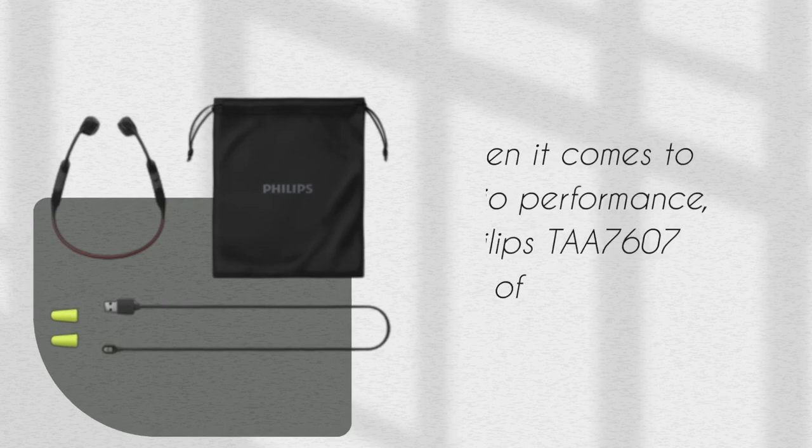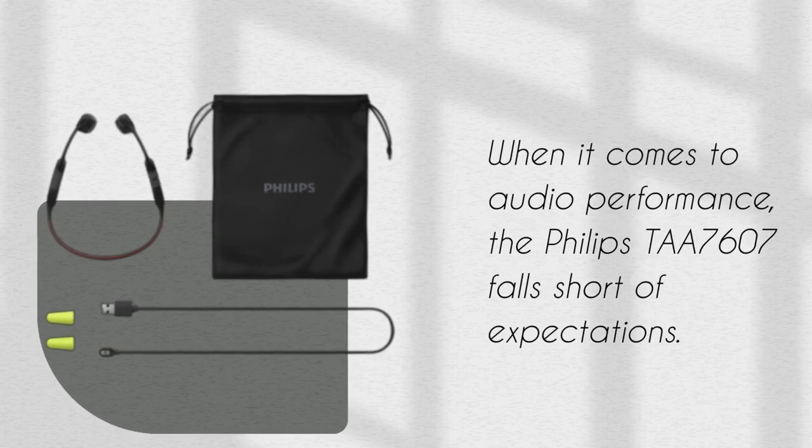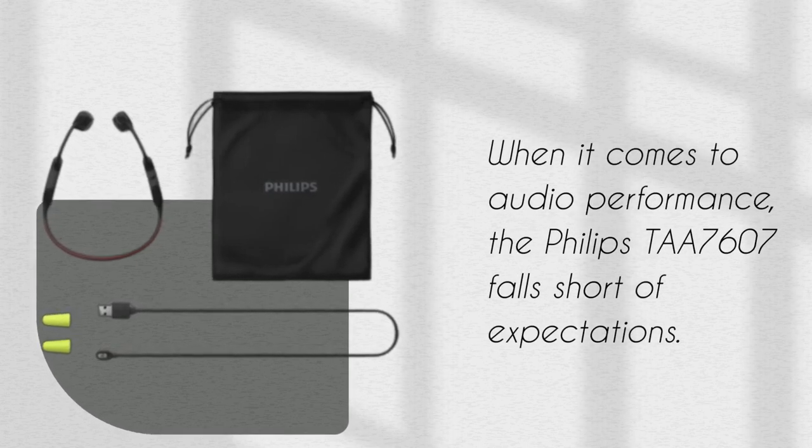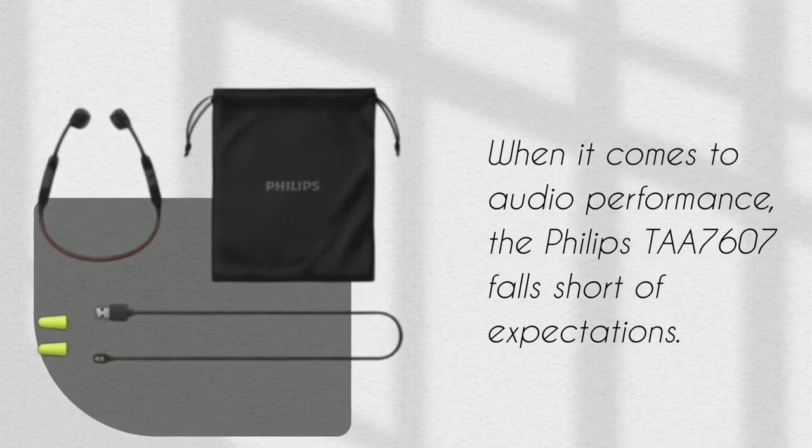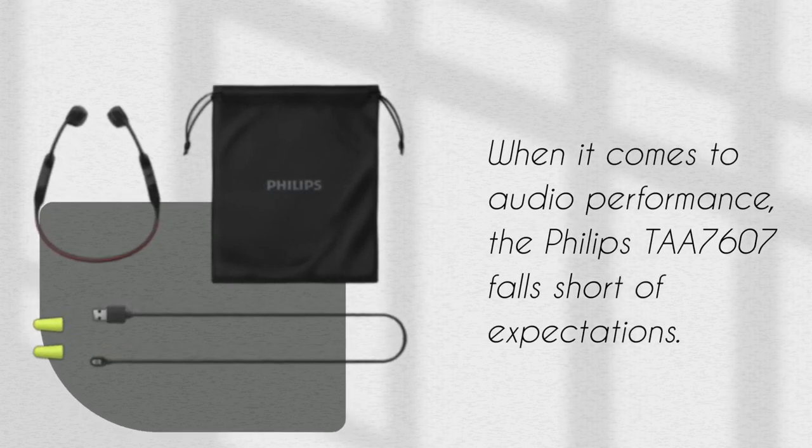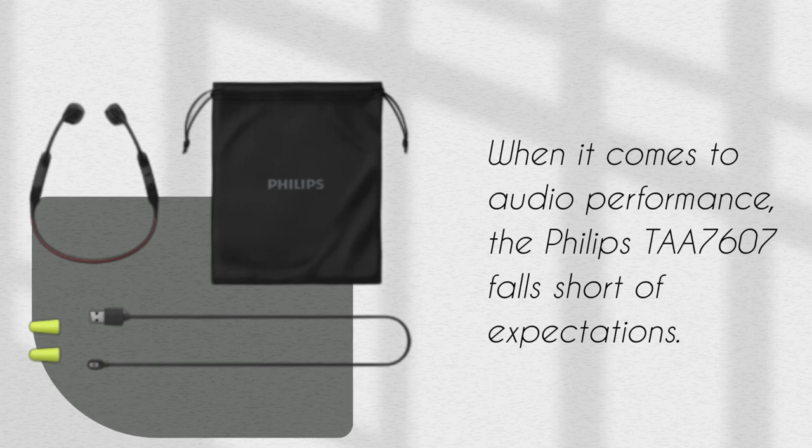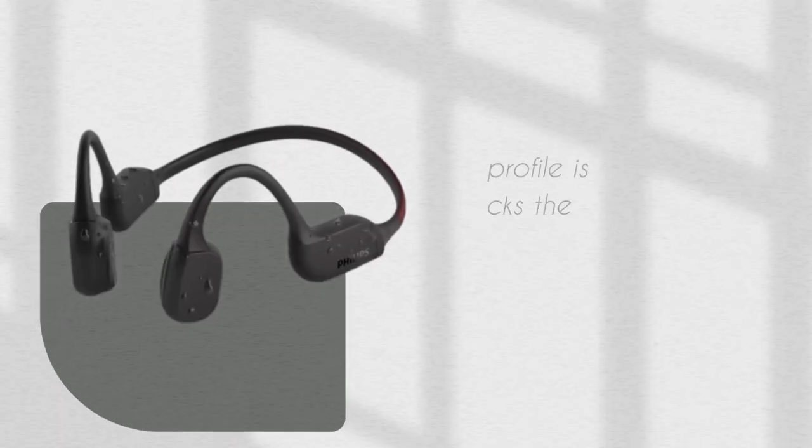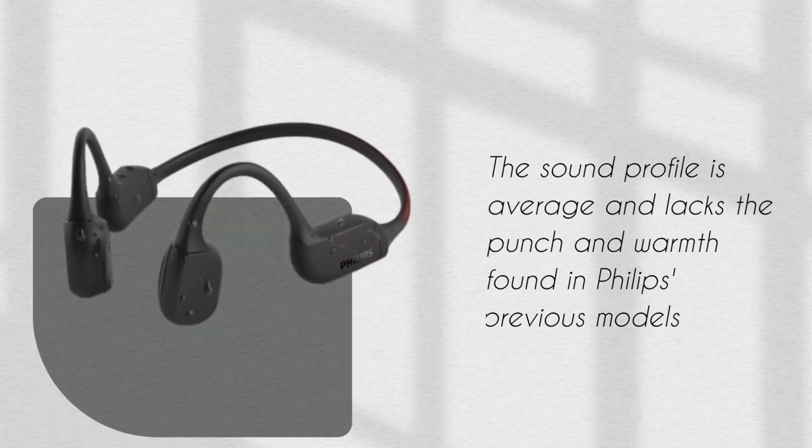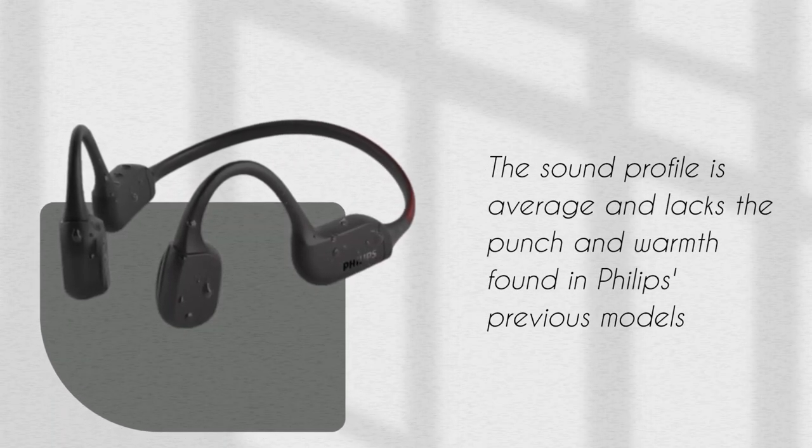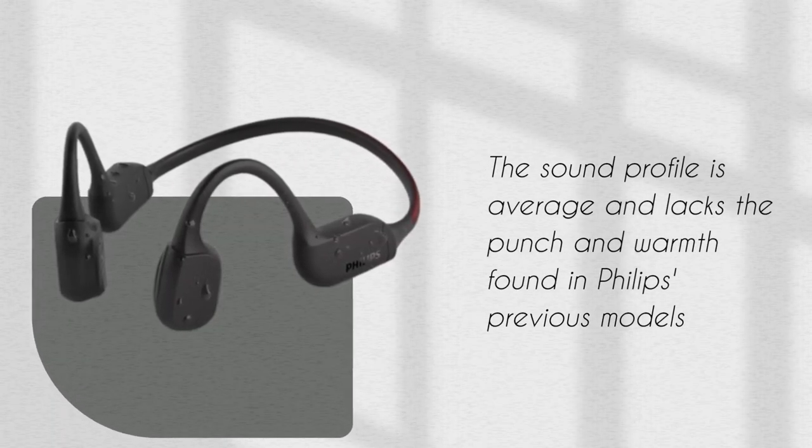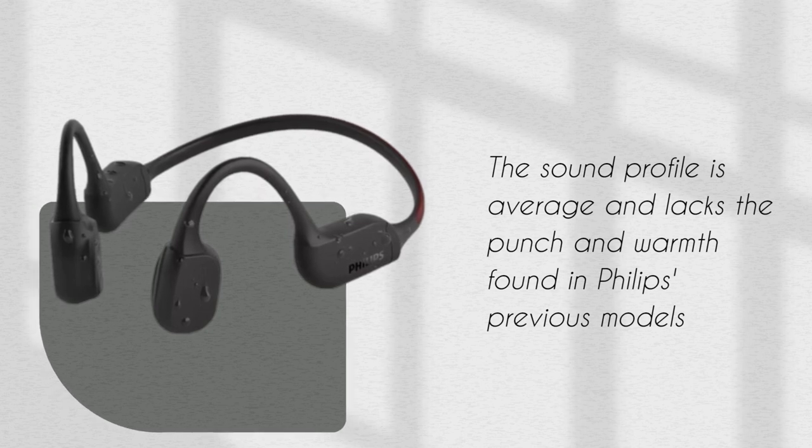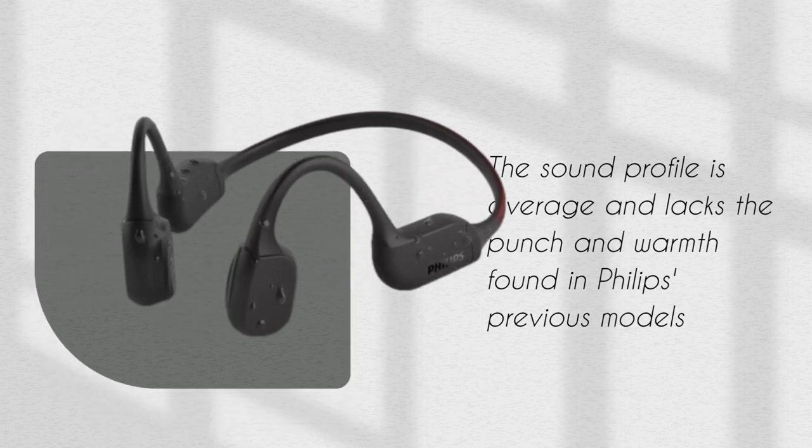When it comes to audio performance, the Philips TAA7607 falls short of expectations. The sound profile is average and lacks the punch and warmth found in Philips' previous models.